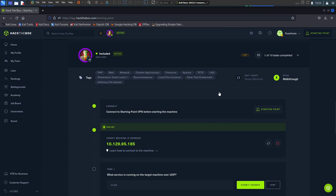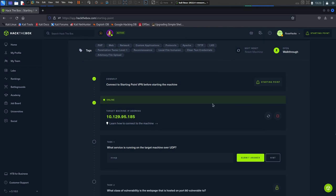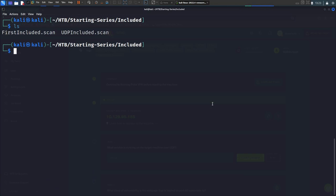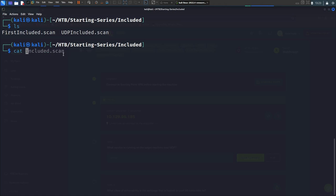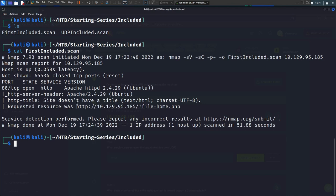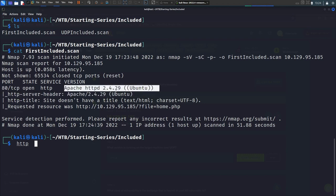I went ahead and started the instance and ran two nmap scans prior to starting the video. I'll show you why I ran two different scans and the syntax used. Here's the first nmap scan — I used -sV for versions, -sC for scripts, -p- for all ports, and -o for outputting to a scan file. The scan found one open port: port 80 running HTTP, with Apache HTTP version 2.4.29.